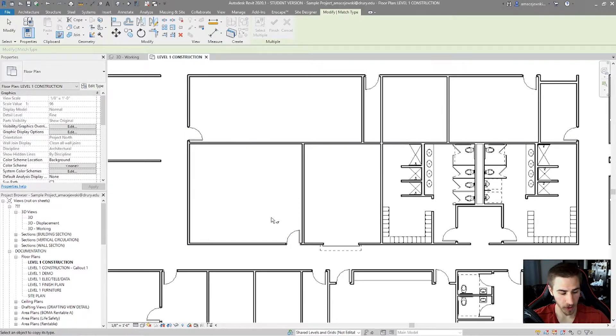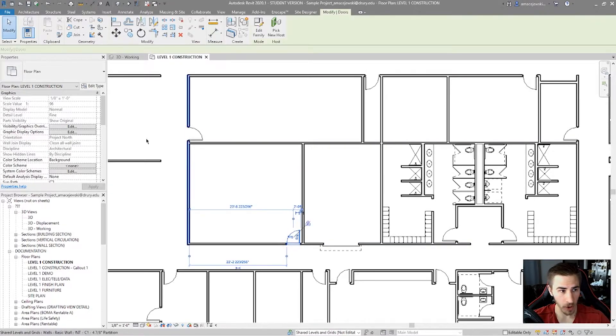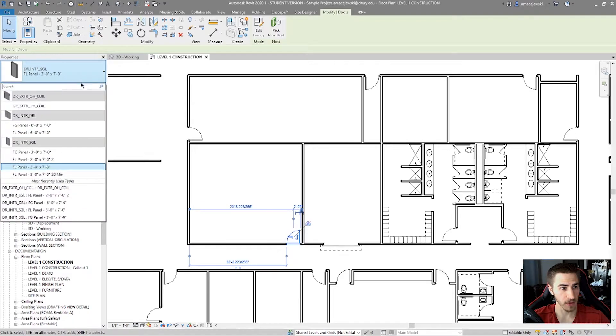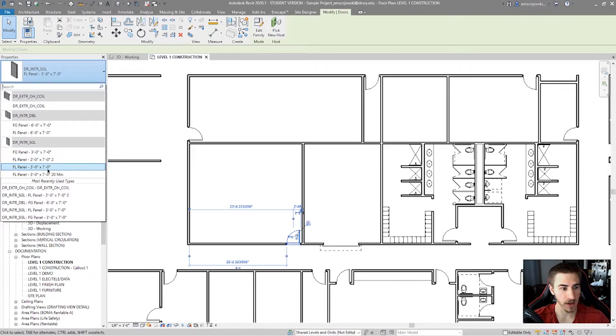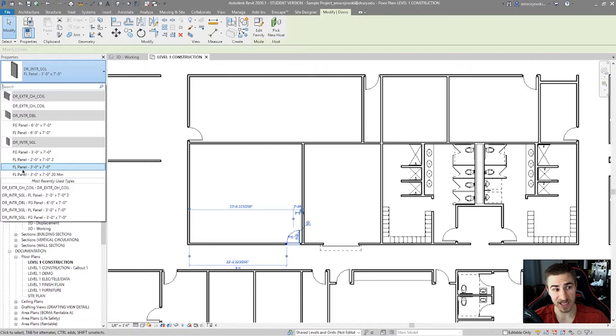And what this is going to refer to is the type, the family type. So, whenever we look at this door, again, we have the family and the type.